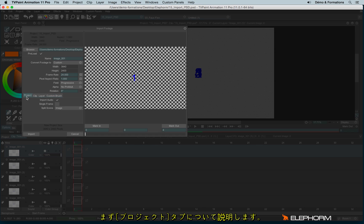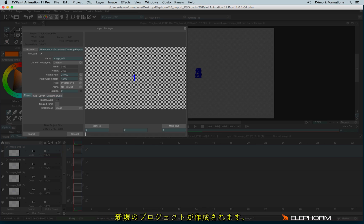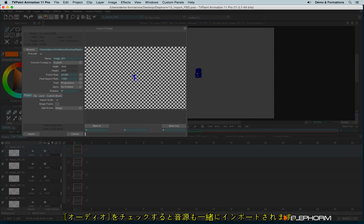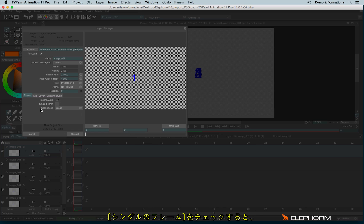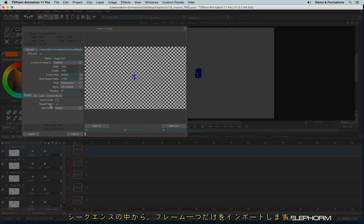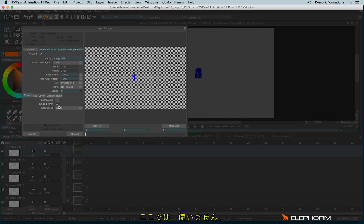So let's see first about the project. By clicking on project, it means your sequence is about to be imported as a full new project. You have the possibility to check the audio, like this. You have the possibility also to check single frames. So it means it will import just one frame and the whole sequence. But here it's not that interests me.